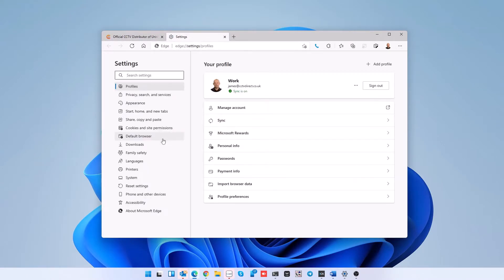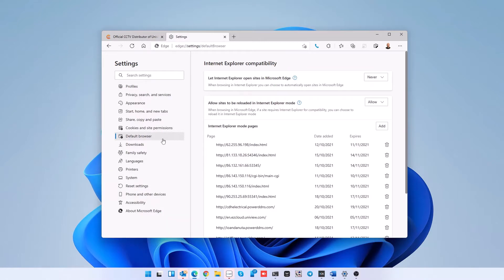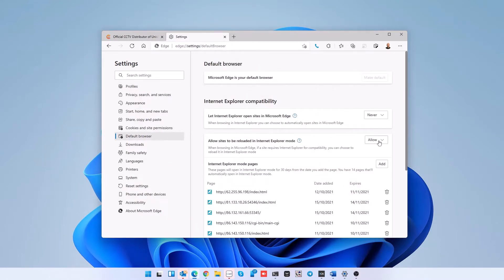On the left hand side, click on default browser, then change the setting allow sites to be reloaded in Internet Explorer mode to allow.